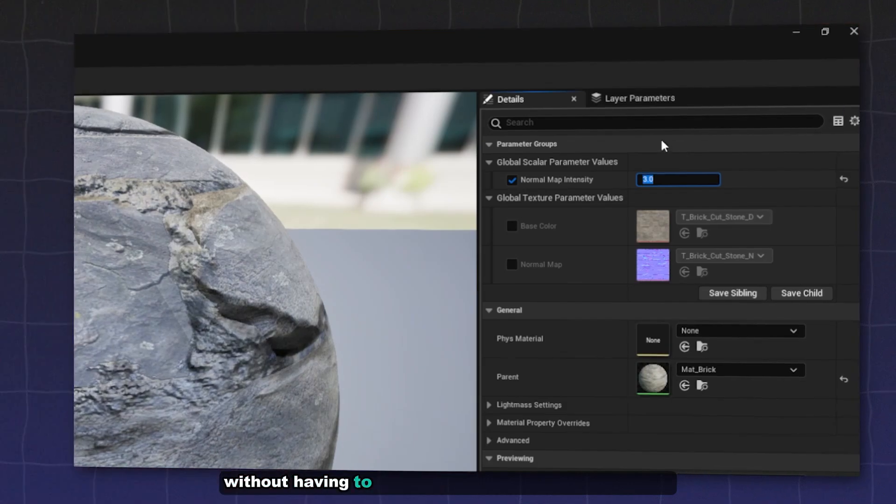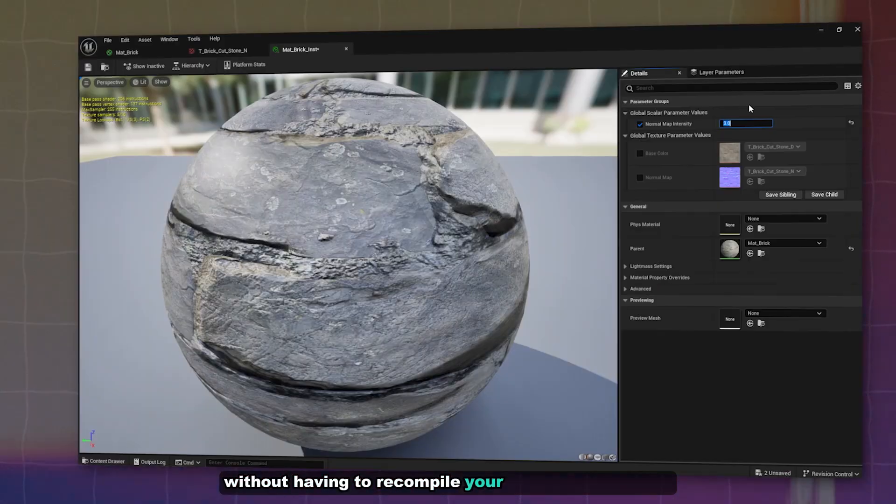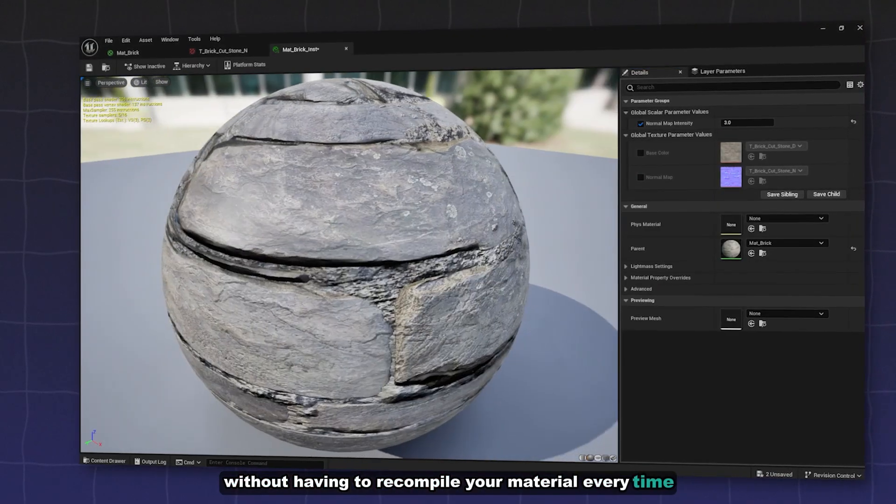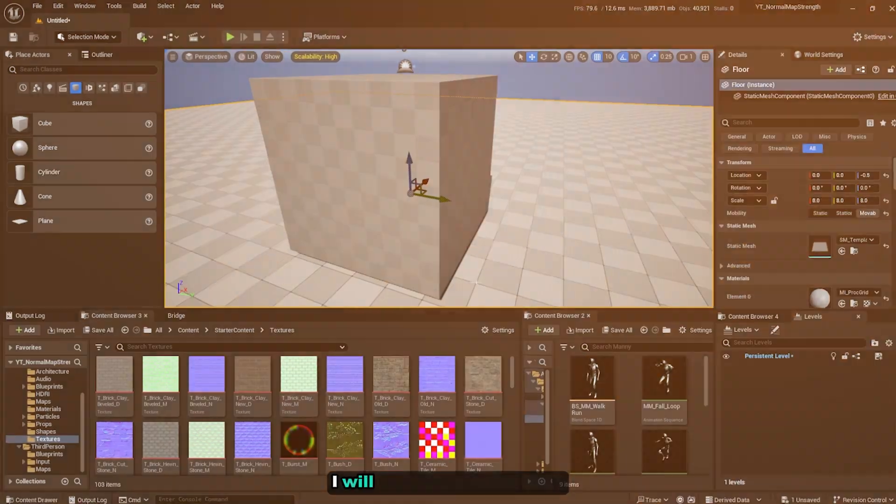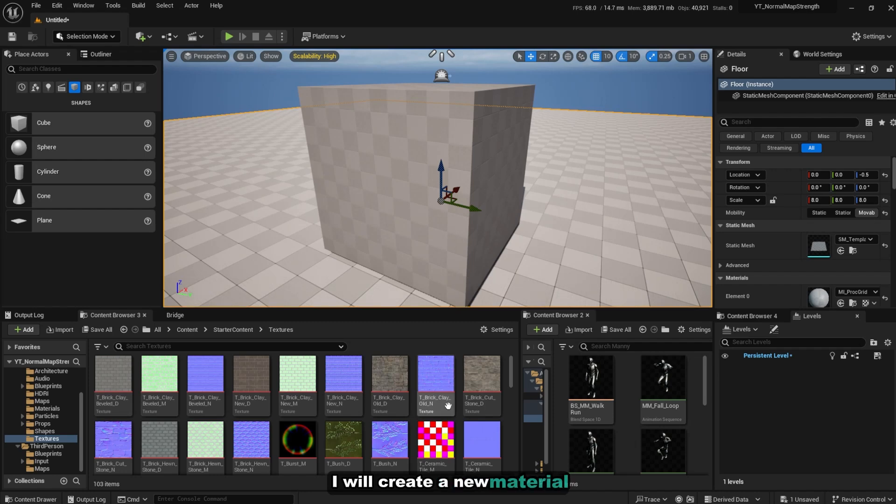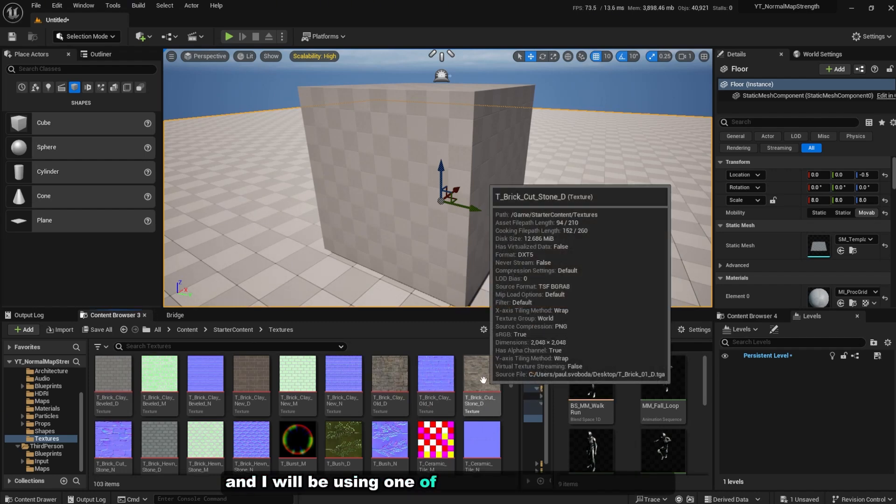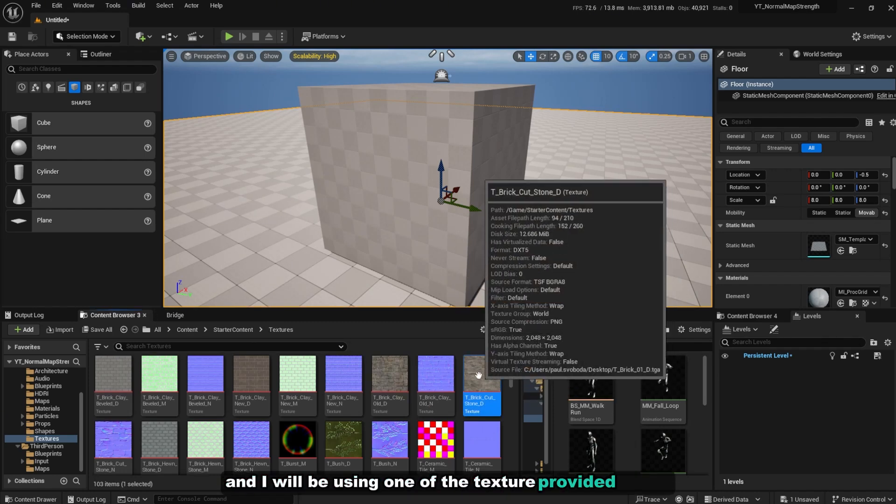So yeah, let's get started. I will create a new material and I will be using one of the textures provided by the starter content.